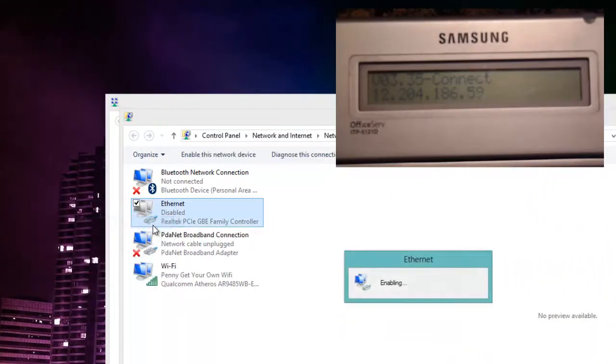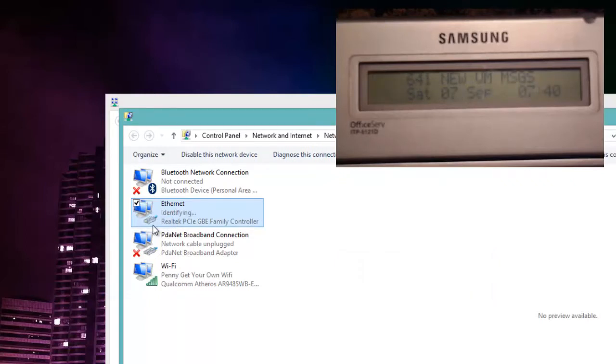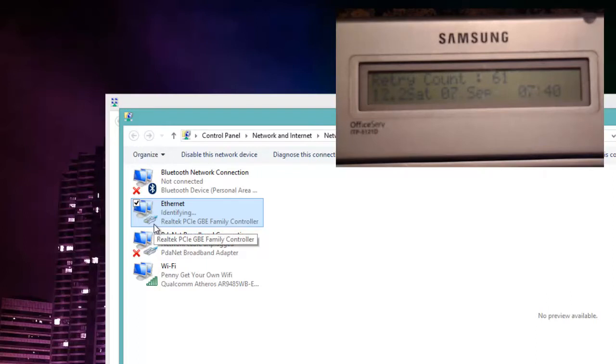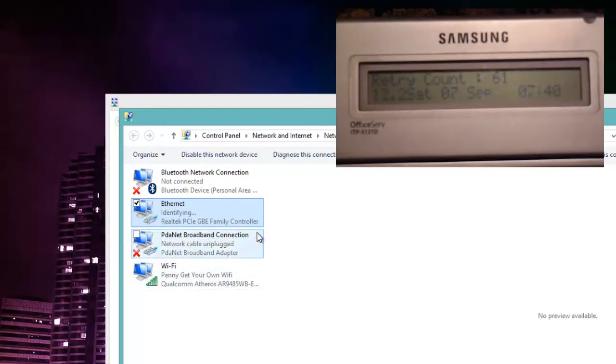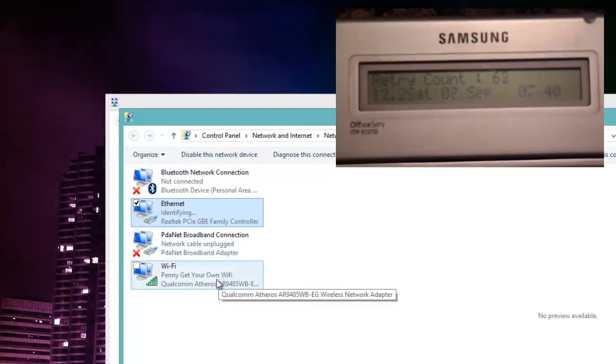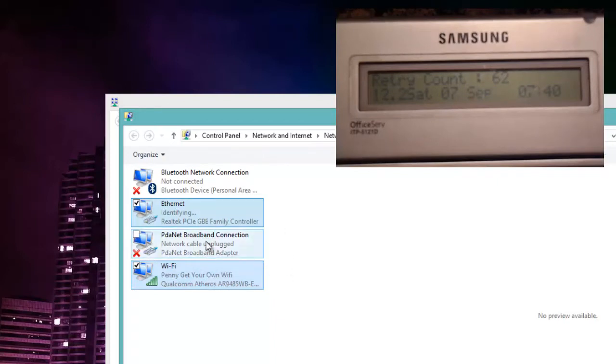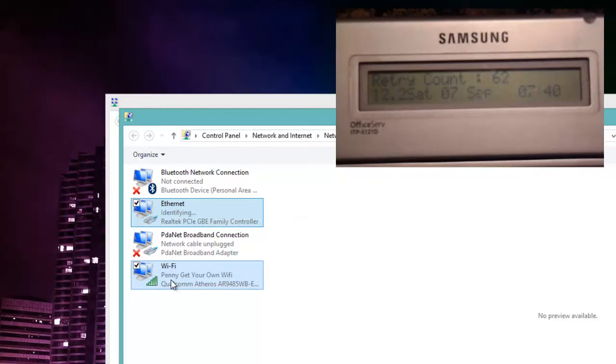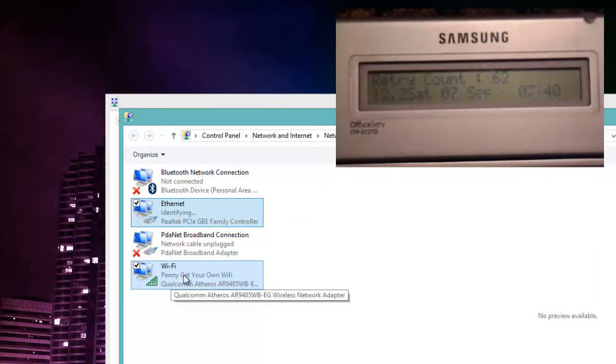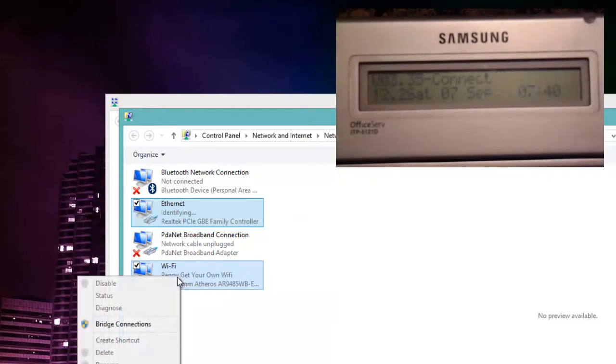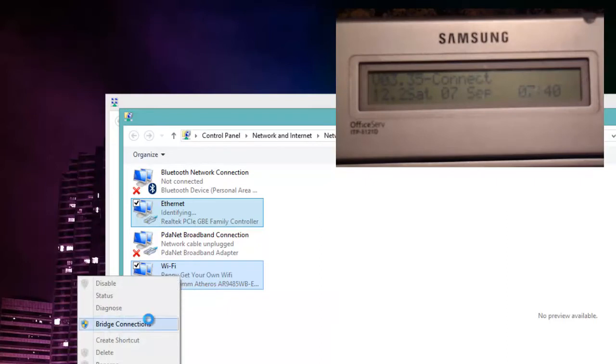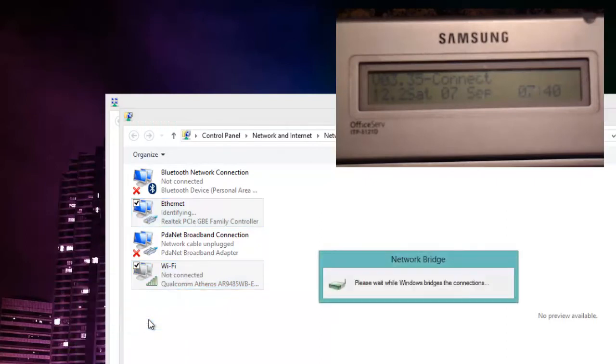So I enabled my ethernet port here and now I'm going to select both my ethernet port and my Wi-Fi port and once I do that I'm going to right click and say bridge connections. Okay so here's my ethernet port and my Wi-Fi port, right click bridge connections.